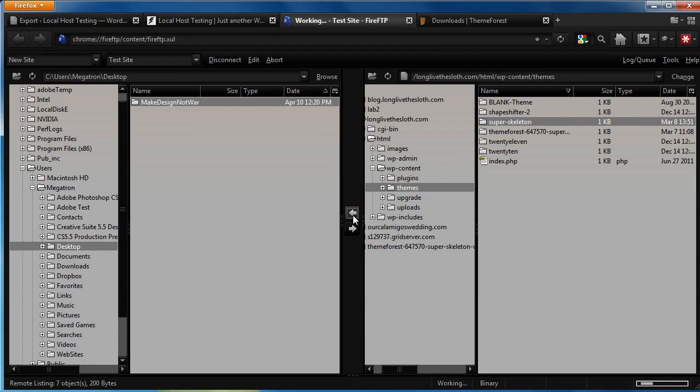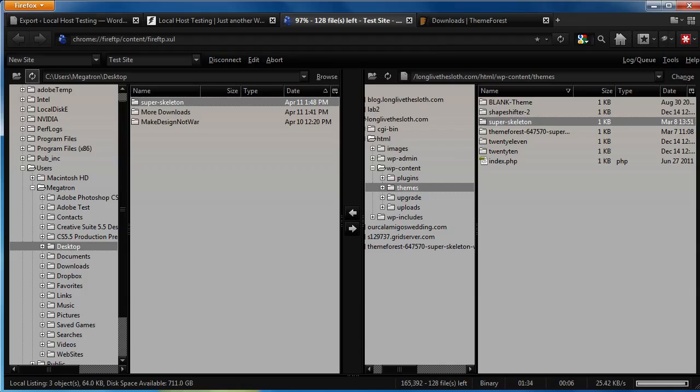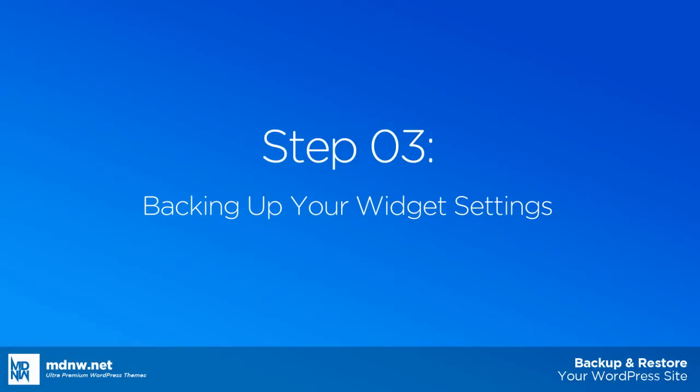Note that backing up your theme won't backup your sidebar or footer widgets, as WordPress currently doesn't allow you to back this up automatically. So let's go ahead and get into backing up your widget settings.